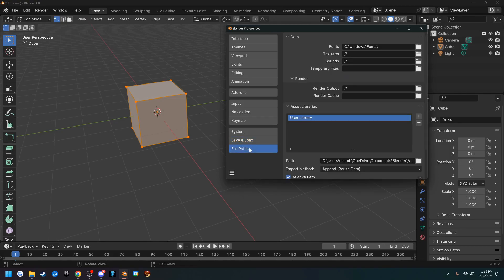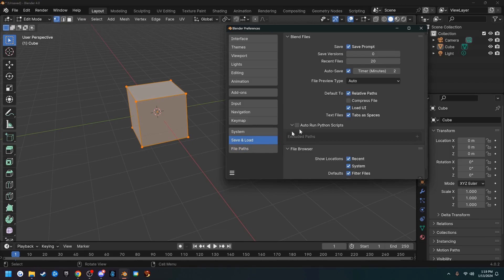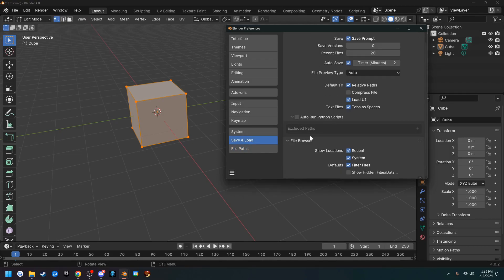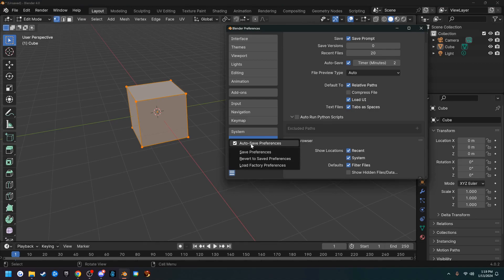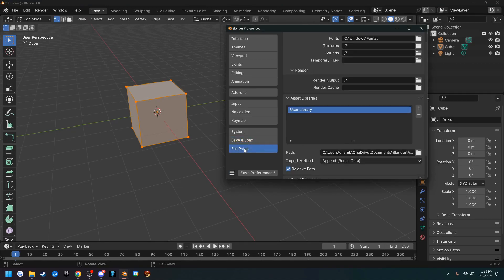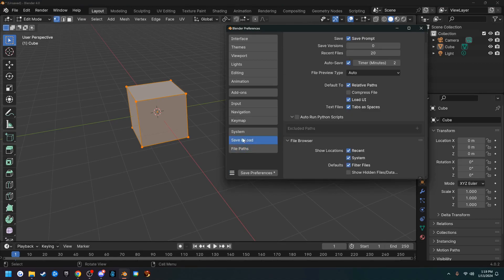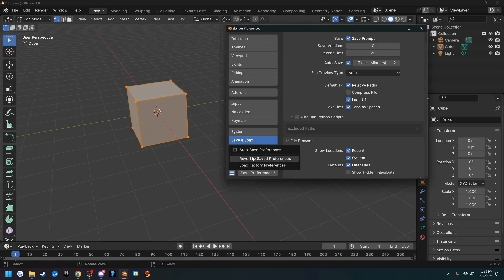The next one is file paths; we don't have to worry about that right now. And then down here we want to make sure auto save preferences is turned on. So just make sure that's turned on.